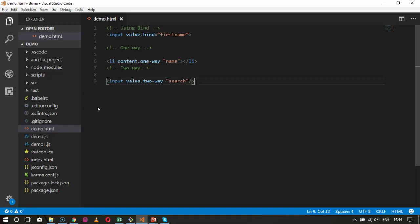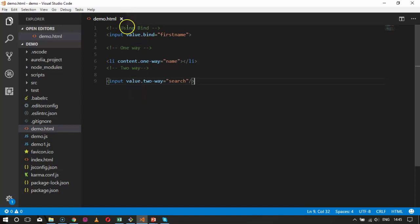Remember that if you are binding input and select elements inside a form tag, you will get two-way data binding automatically. Binding is typically a one-way structure, but if your elements are inside the form tag, then binding will actually be two-way by default. Now you have basically understood the binding for bind, one-way, and two-way.